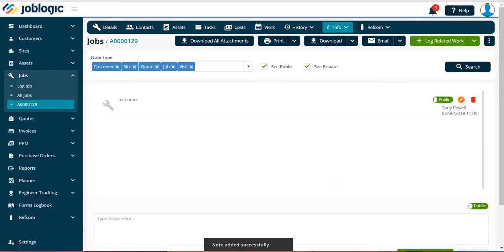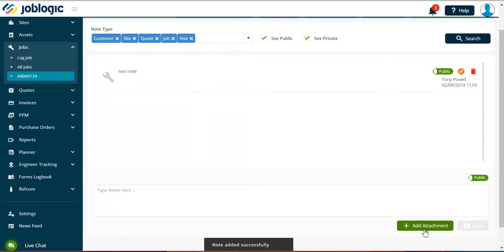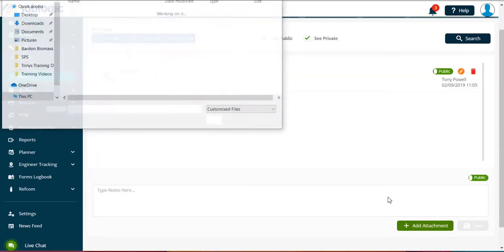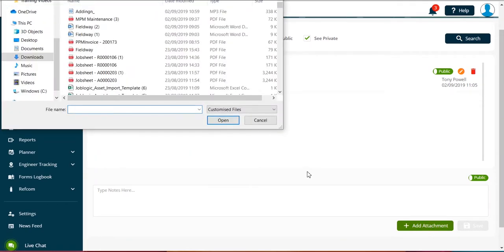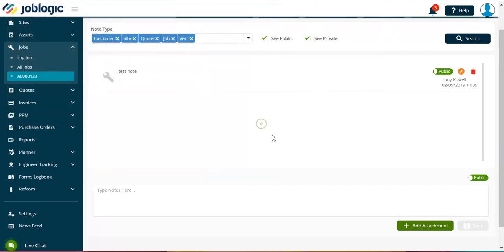To add an attachment, select the add attachment option. You will now be able to select the file, photograph, etc. you wish to attach, then select the save option.